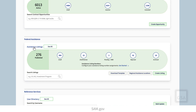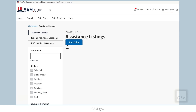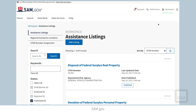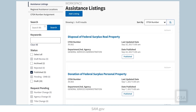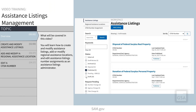Select the title of the widget to go to its details page. On this page, you'll see first of all your published assistance listings. These will display the associated assistance listings number, department or independent agency, last updated date, and date published. You can use the filters on the left to narrow down the assistance listings that you see. For example, you can view all of your draft listings by checking draft in the status filter.